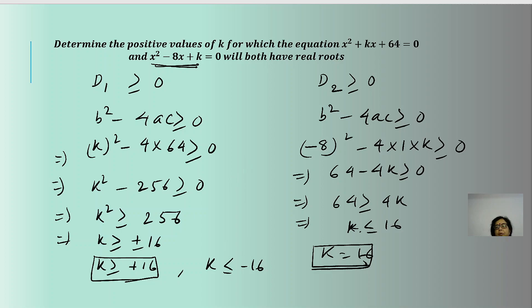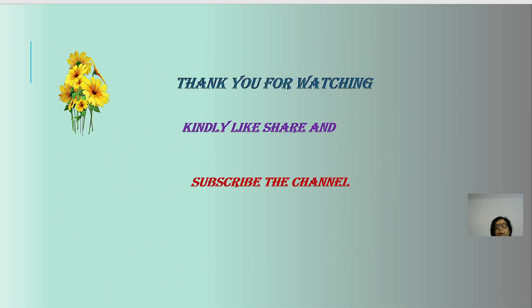This value k = 16 will give real roots in both equations simultaneously. With that we come to the end of this presentation. Hope you liked the explanation. Kindly like, share and subscribe to the channel.